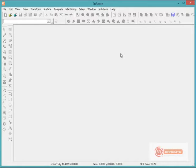EnRoute Pro is our 3D version of EnRoute software. This version allows you to create 3D parts using 2D geometries, 3D mesh objects or clip arts from other programs or websites, and using bitmaps to create textures, among many other ways. In this example, we're going to show you a little part that we'll create using some 2D geometry, clip art, and added texture.